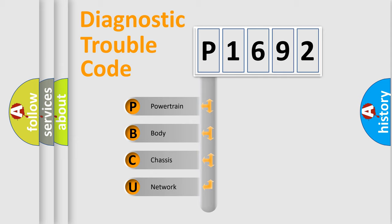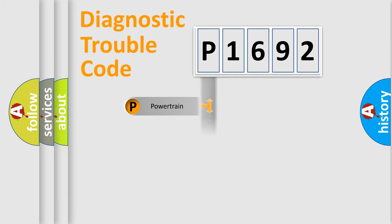We divide the electric system of automobiles into four basic units: powertrain, body, chassis, and network.